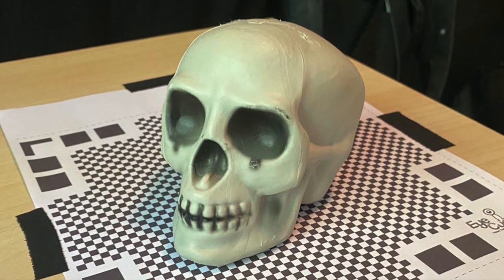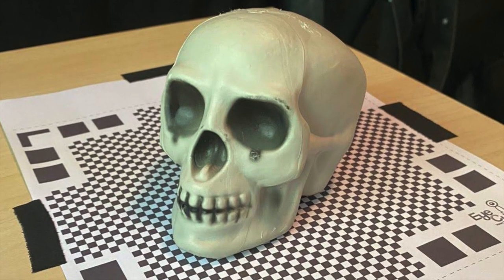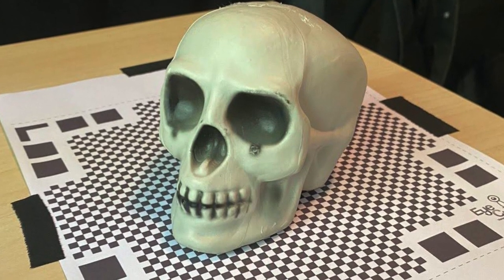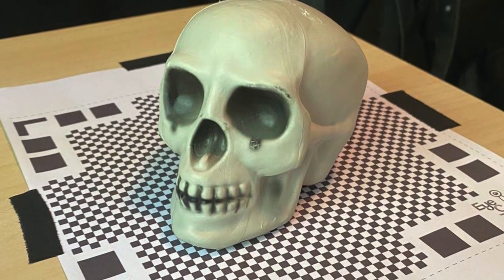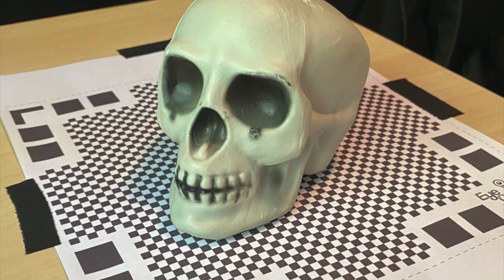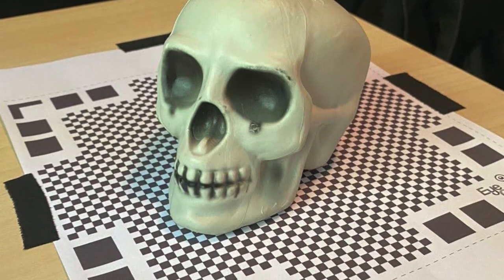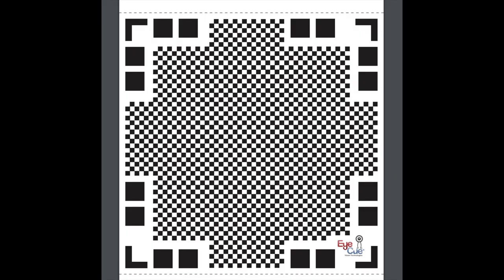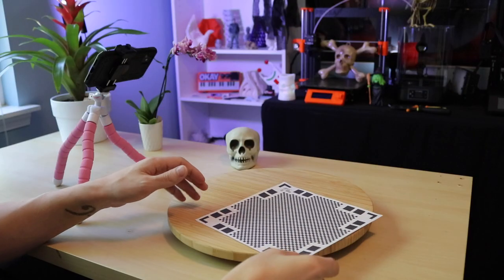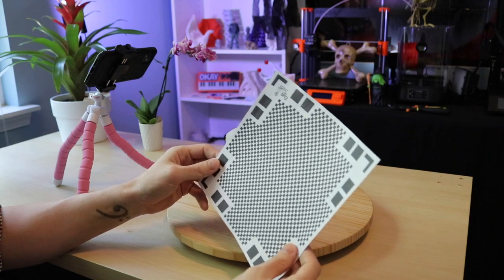For this video, I'm going to be scanning and printing this Halloween skull decoration. The first thing we have to do to use Clone is print out the calibration mat. You can download this mat for free on their site, and the Clone app uses it to calibrate the camera's position relative to the model.